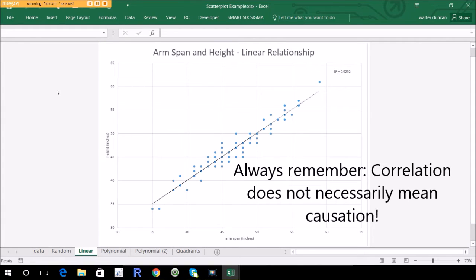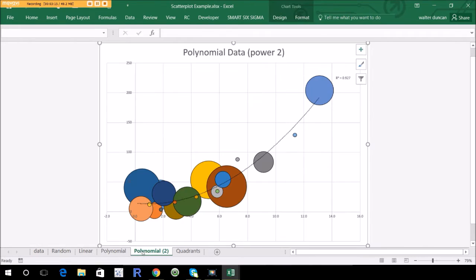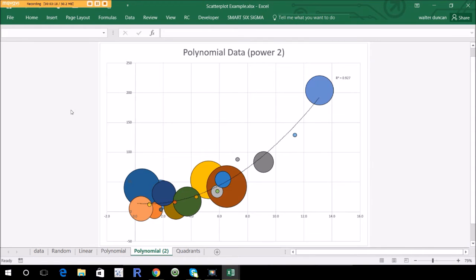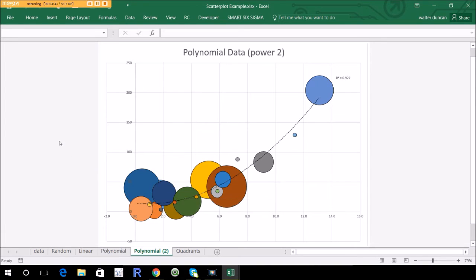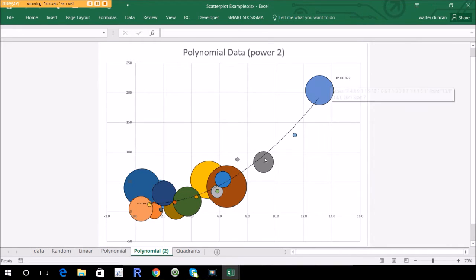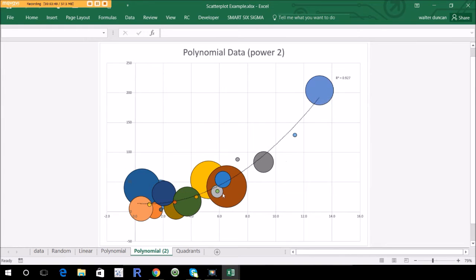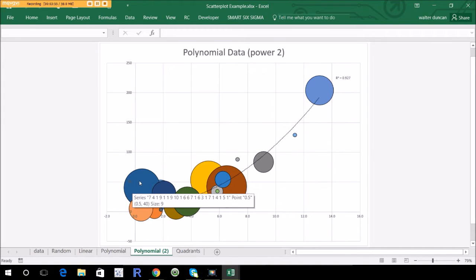Let's look at a polynomial example. I mentioned you could have more dimensions — probably keep it to less than three, two in most cases — but sometimes it's helpful to have a third dimension indicated by size. I've also got color on here; the color doesn't indicate a value, it's just to separate the bubbles and make them easier to read. In this case, the data are related to each other in a polynomial sense — one is related to the other with a power, so it's squared — and then there's this added dimension indicated by bubble size.